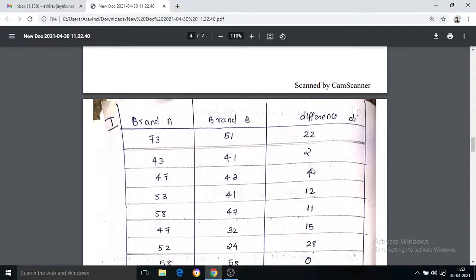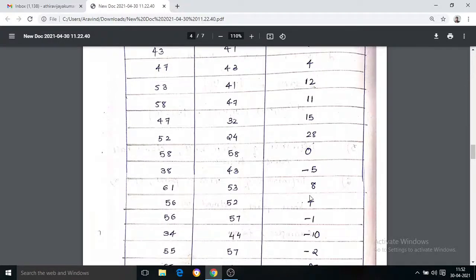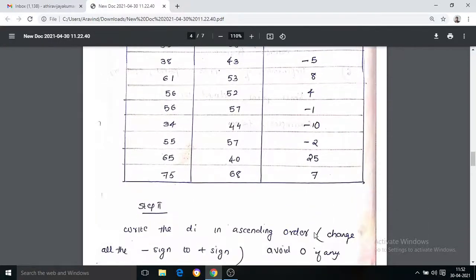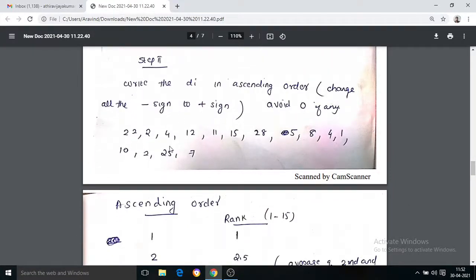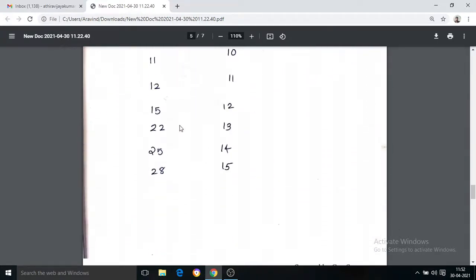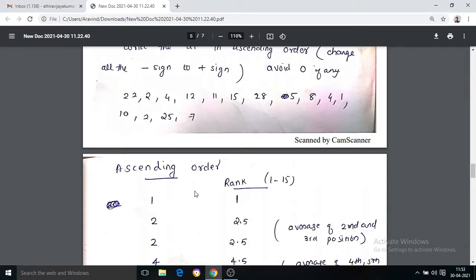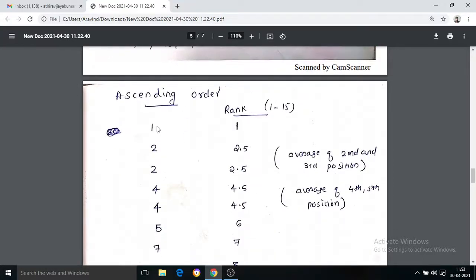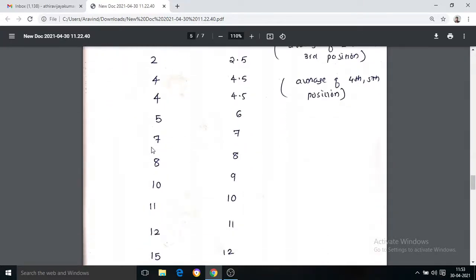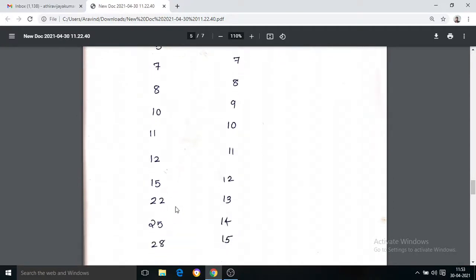The values are: 22, 2, 4, 12, 11, 15, 28, 5, 8, 4, 1, 10, 25, 7, 5, 5, 7, 5, 9, 9, 10, 10, 11, 12, 12, 12, 12, 13, 14, 15, 15, 15, 15, 13, 15, 15, 15, 15, 15, 22, 25, 28. These numbers are arranged in order.